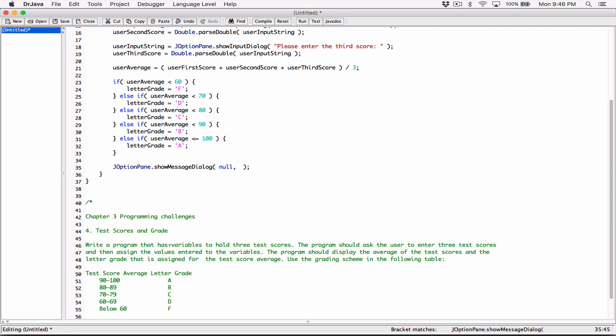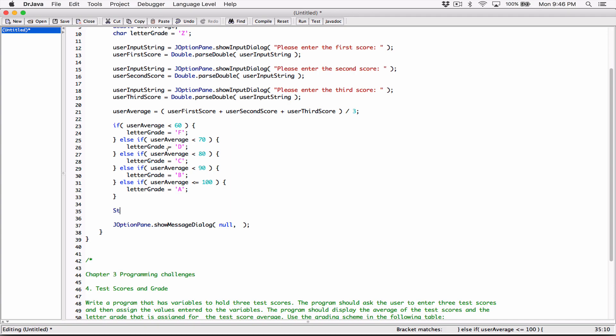Before I display something on the dialog box, I want to format it first. So I'm going to use the String.format method to format what I want to display with my JOptionPane.showMessageDialog method. The String.format method takes in a couple of arguments as well — first, your format string, which will include format specifiers, and then some arguments which will replace those format specifiers.